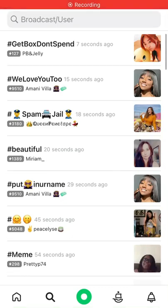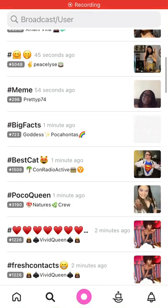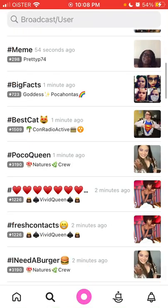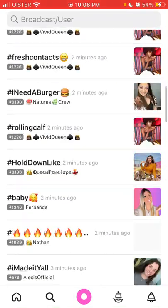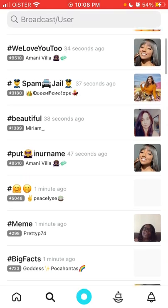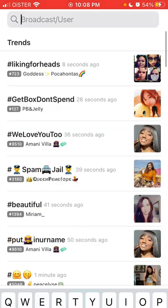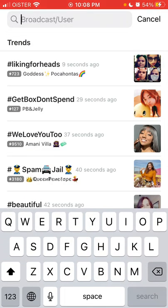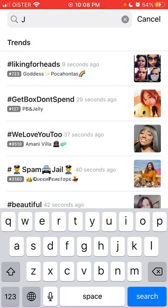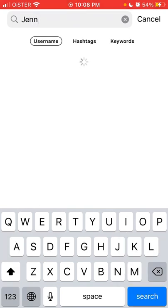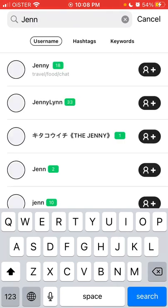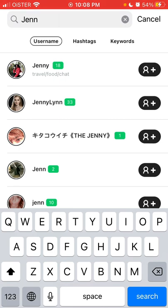Here is the Pococha live app, which is now available in the United States. To add friends, just tap on the search icon, then search by username, and you will be able to add someone as your friend.